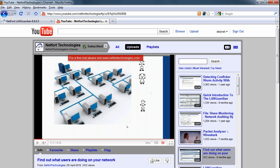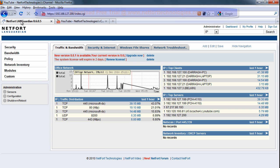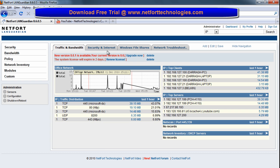Next thing I'm going to do here is I'm going to load up my LAN Guardian. Now if you do not have a LAN Guardian on your network, if you go to www.netforgetechnologies.com you can download the free trial today. Link is also shown here on the video.